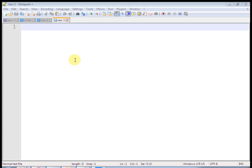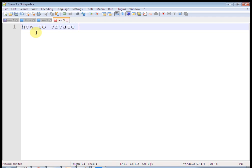Hello friends. Welcome to my HTML tutorial. In this tutorial, we learn how to create a gallery using iframe.